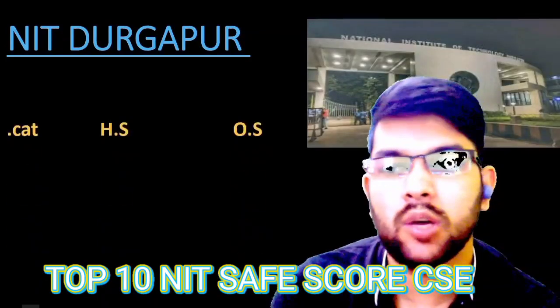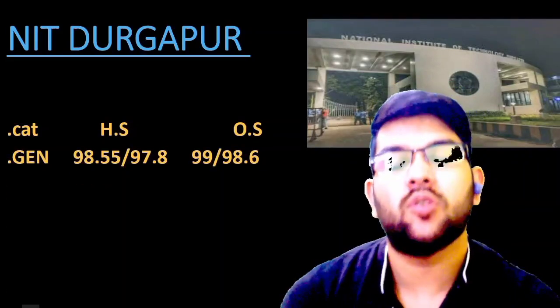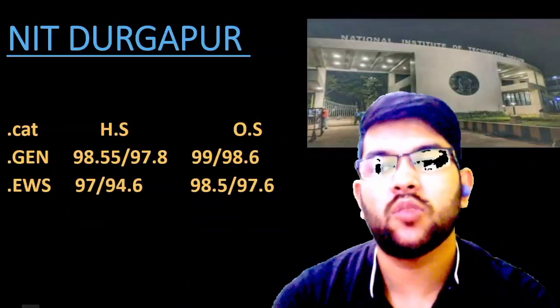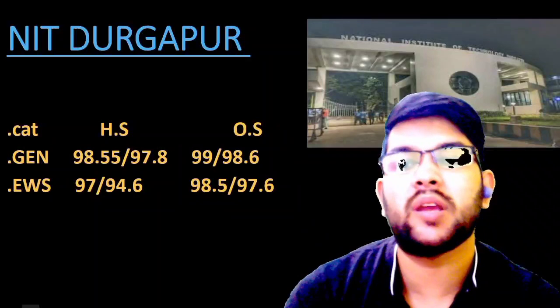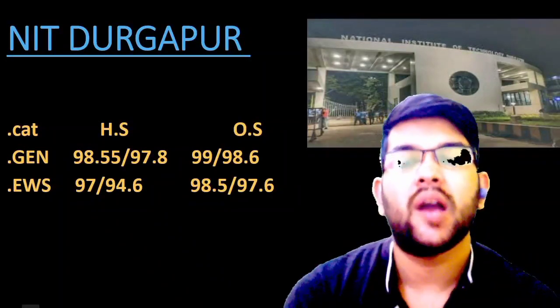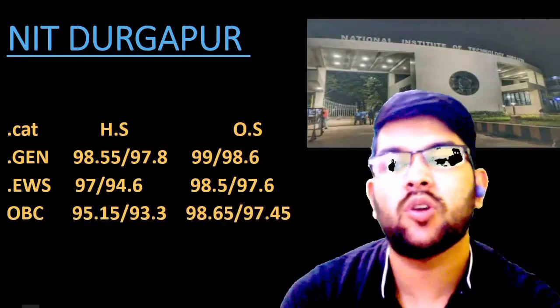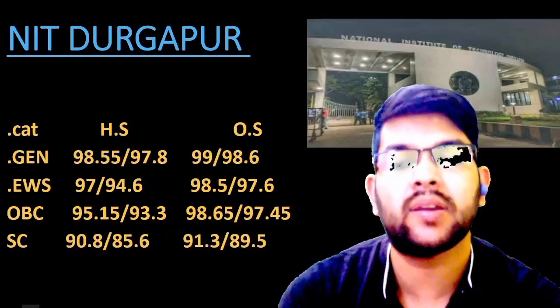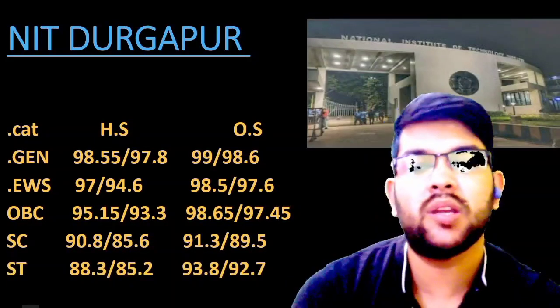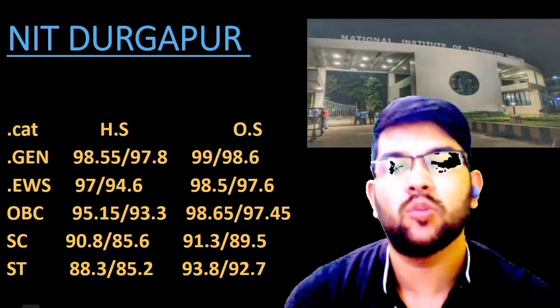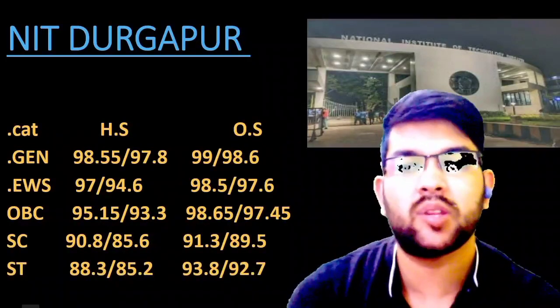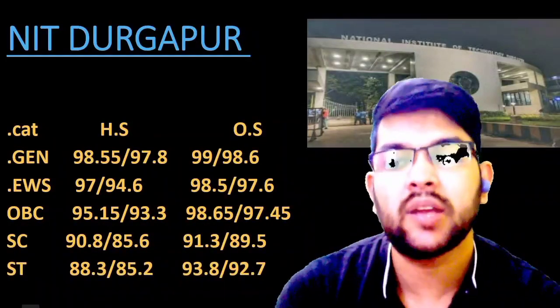Next is NIT Durgapur. Here I will cover all categories — home state, other state, male, and female. For general: 98.55 and 97.8 — home state male and female — and for other state: 99 and 98.6 percentile. For EWS: 97 and 98.5 — home state and other state male; female check after the slash. For OBC: 95.15 and 98.65. For SC: 90.8 and 91.3. For ST: 88.3 and 93.8 percentile — home state and other state male; female check after the slash.